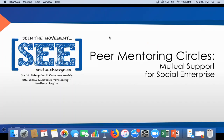Hi, my name is Maureen Strickland. I'm the Social Enterprise Development Specialist for the Social Enterprise and Entrepreneurship One Social Enterprise Partnership in Northern Ontario. I do have Zach Lowe here today, Research Assistant at Nordic Institute.